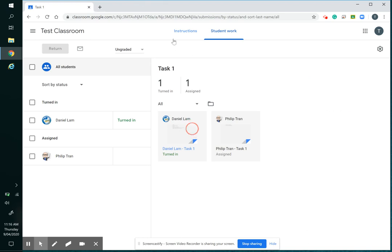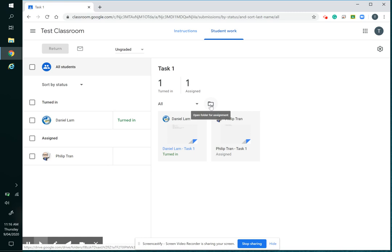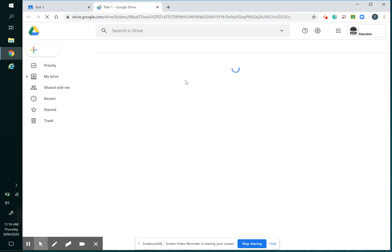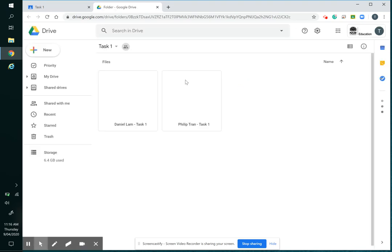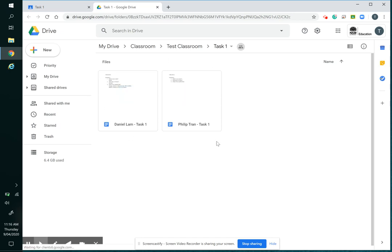I can open the assignment folder or the task folder in Google Drive, so I just click on this folder here and that brings up the files.